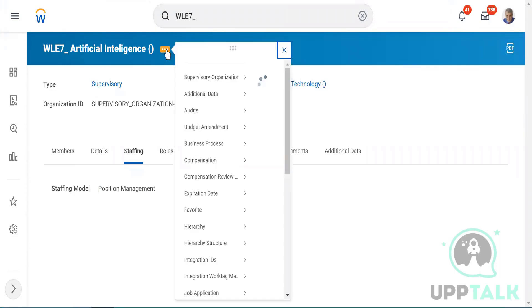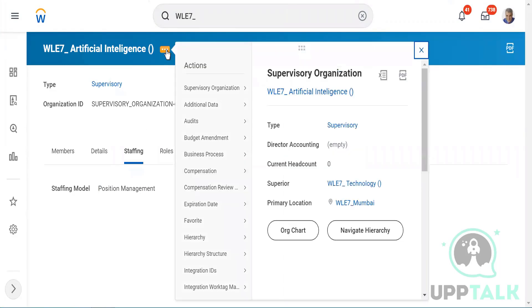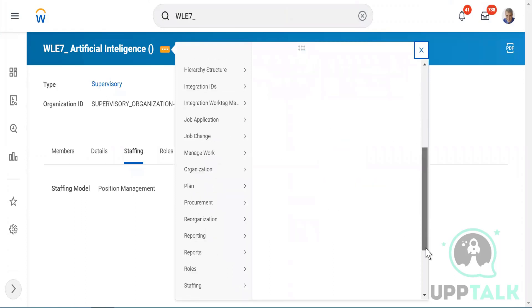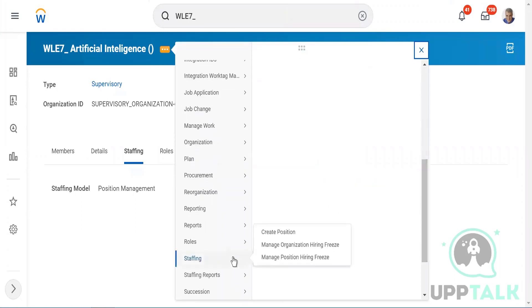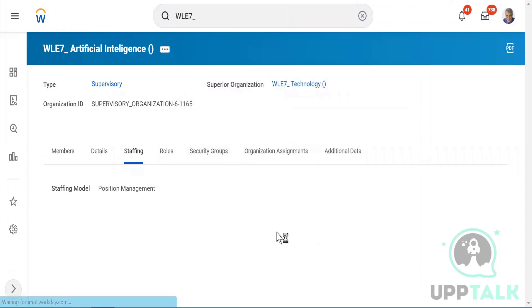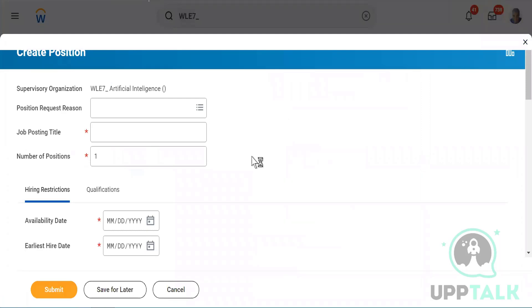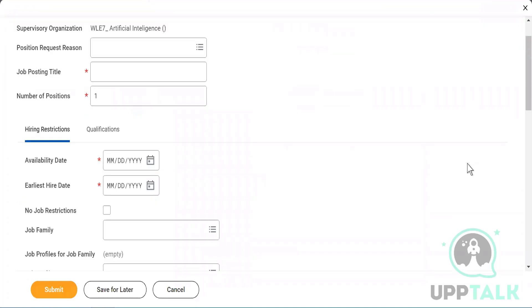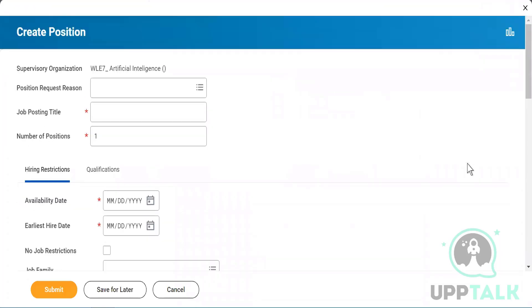Click on Actions, then go to Staffing. You will see the option 'Create Position.' This is interesting because creating a position goes through a business process — and we'll see what that business process looks like shortly.